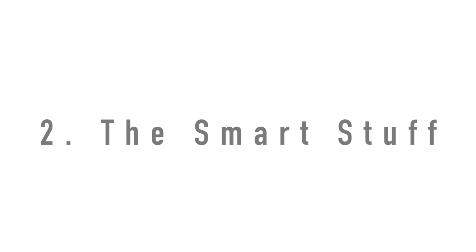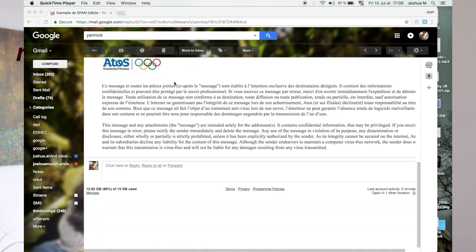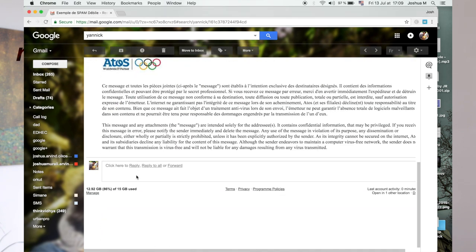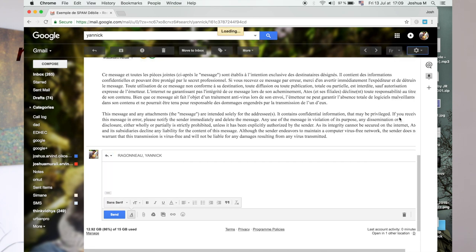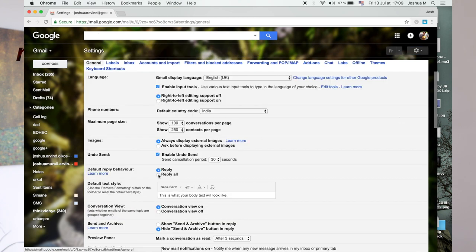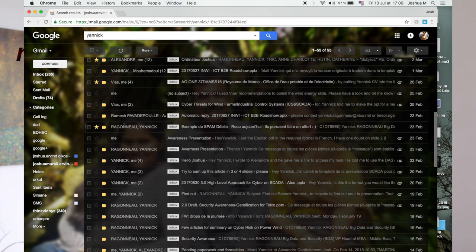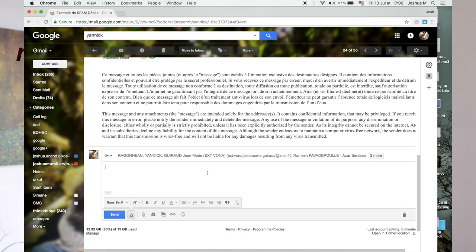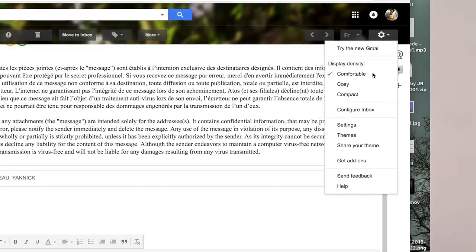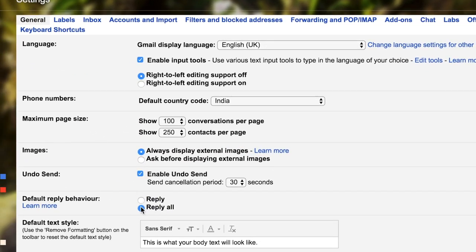That brings us to number two — all the smart stuff. Reply to All: always reply to all. Have you been in the situation when you receive an email from, say, Yannick, and he has five other people in the thread, but when you reply by clicking the reply box you only reply to Yannick by default and the others are not in the loop? This has happened to me so many times and it's just inefficient communication. Now in the new Gmail you can set your default to reply to all — unless you only want to talk to the writer.